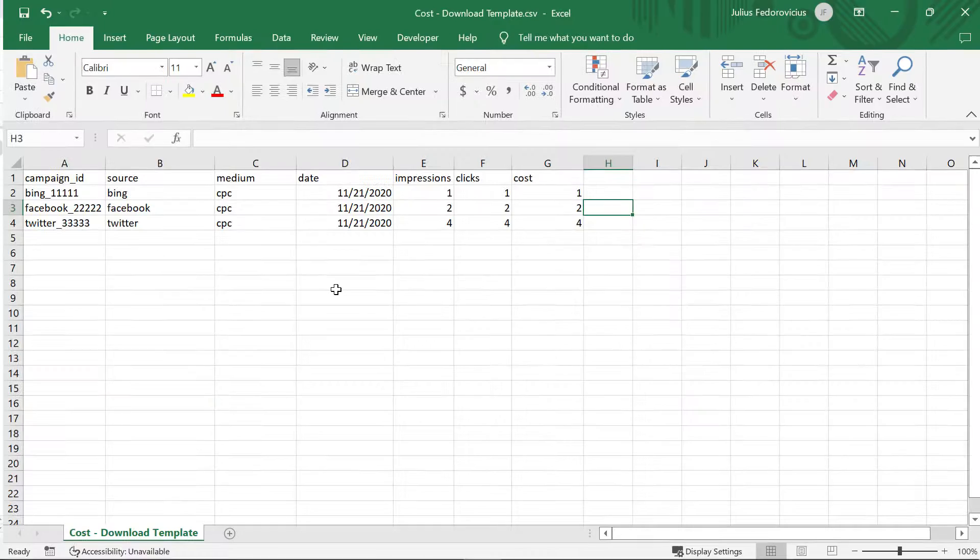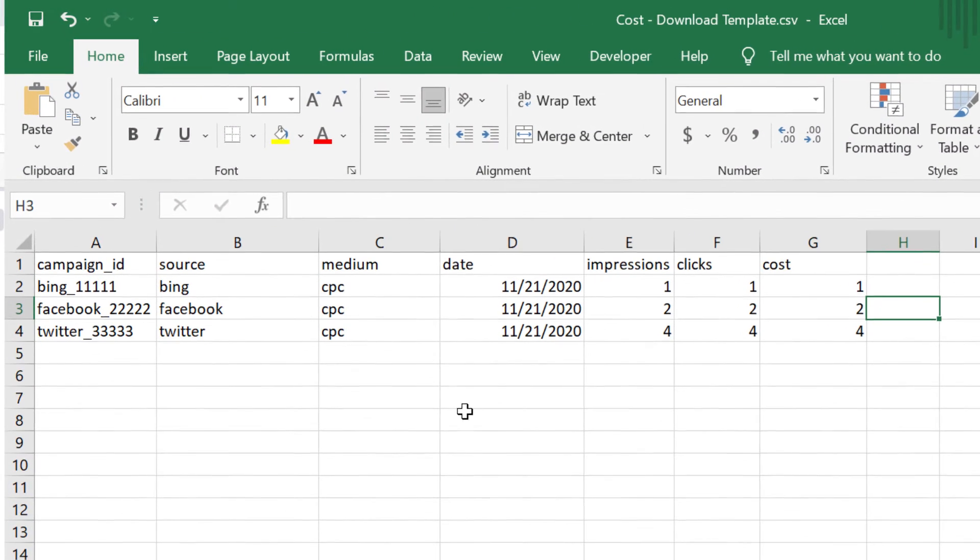There are various ways how you can send data to Google Analytics 4. One of them is to use the file import, where you prepare a CSV file and import it, and that data will then become available in GA4 reports.